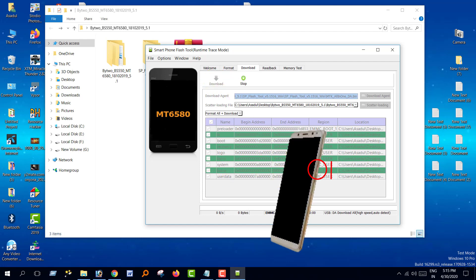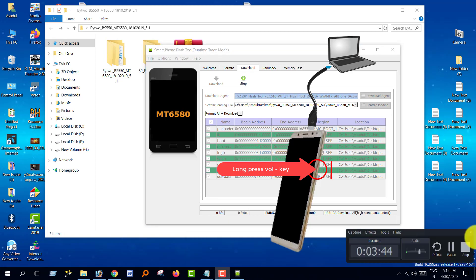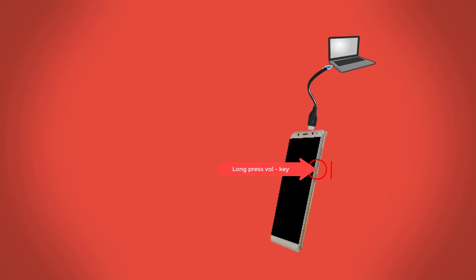Long press the volume minus key, then connect the USB cable to the computer. Wait a few minutes and flashing will be completed.